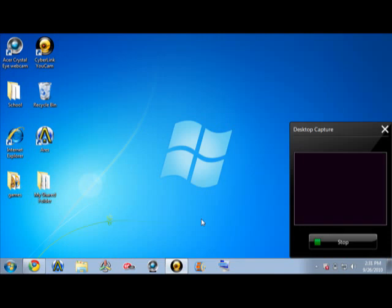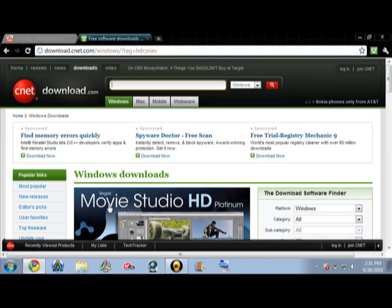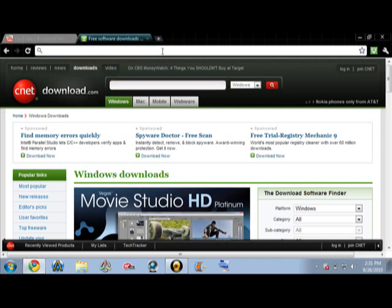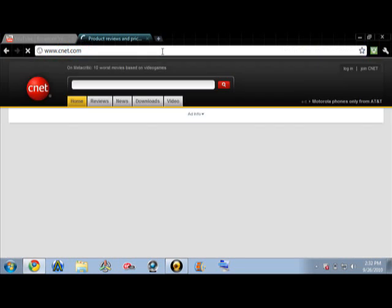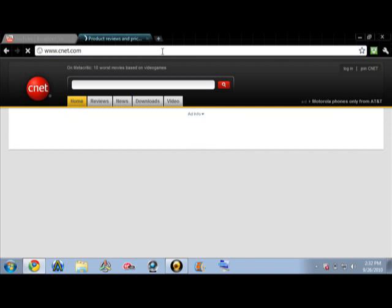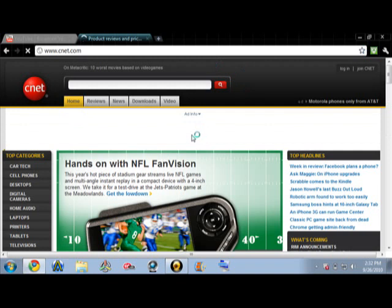In this tutorial I'll show you how to get UCAM 4 for free. First you have to go to your internet browser and go to www.cnet.com. Okay, let me just let that load.